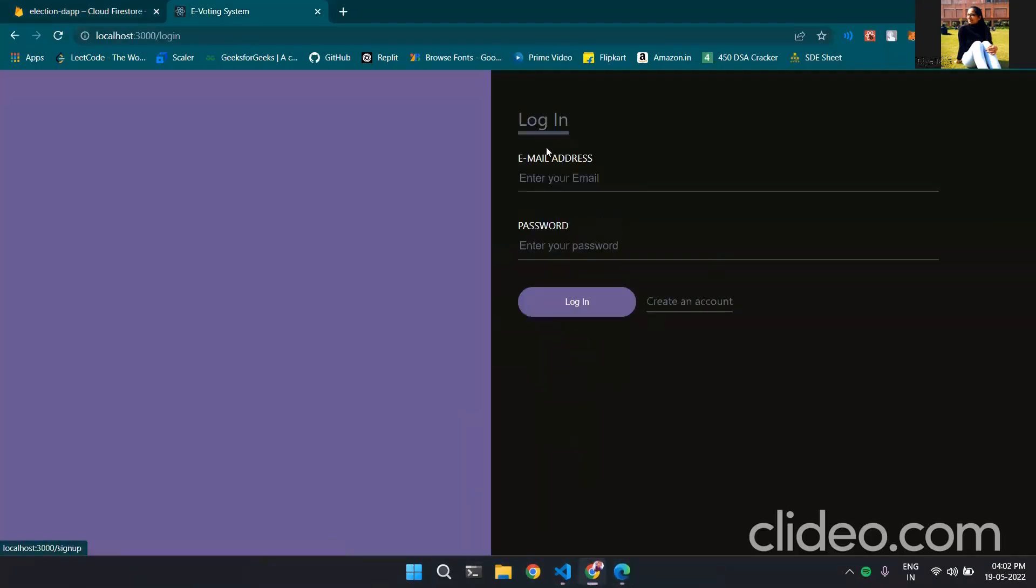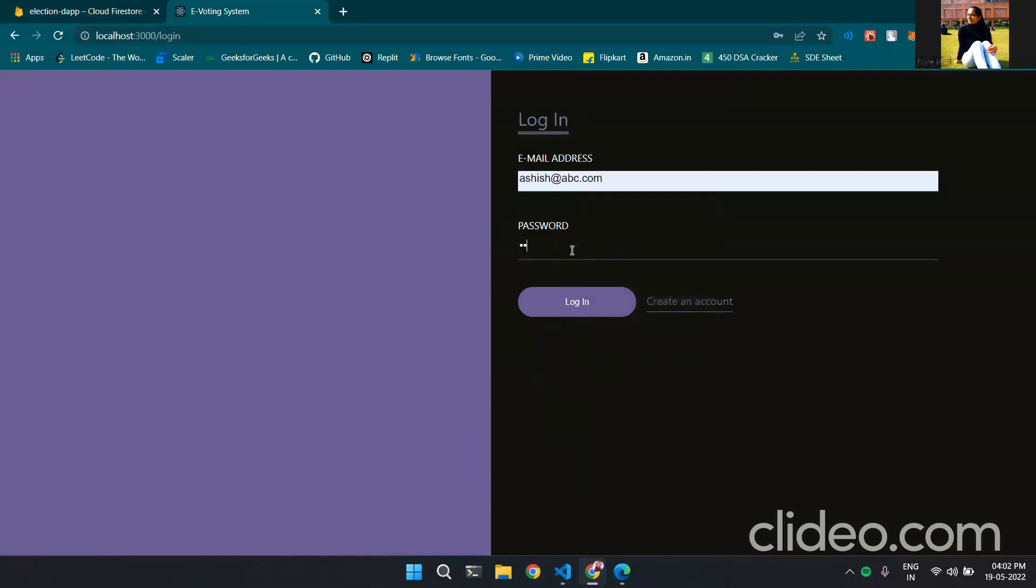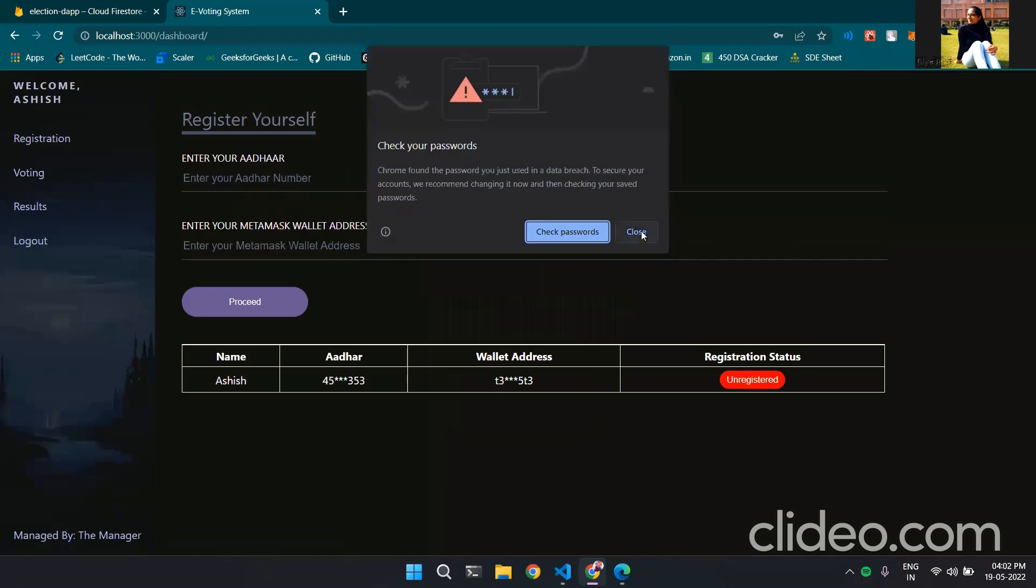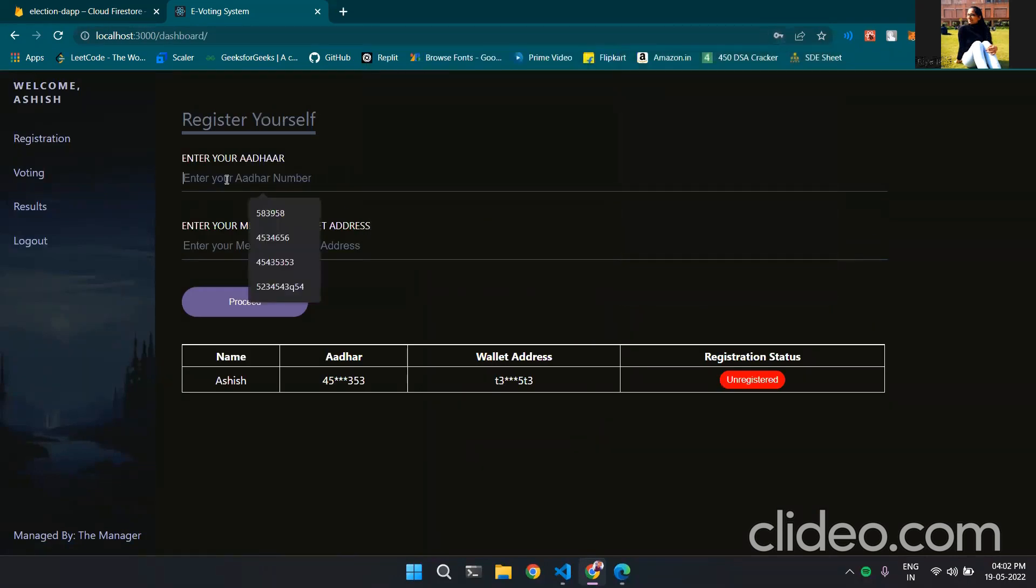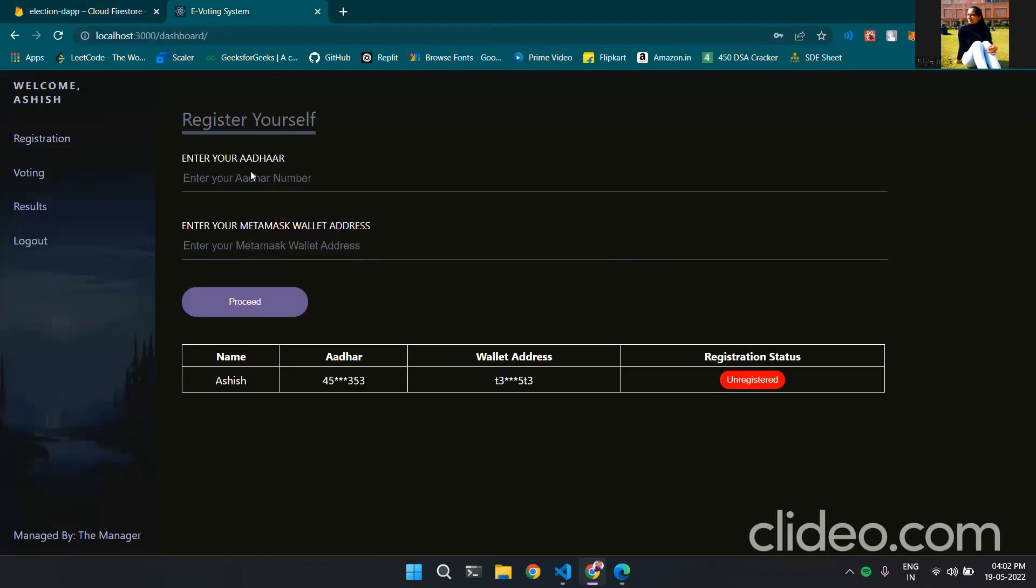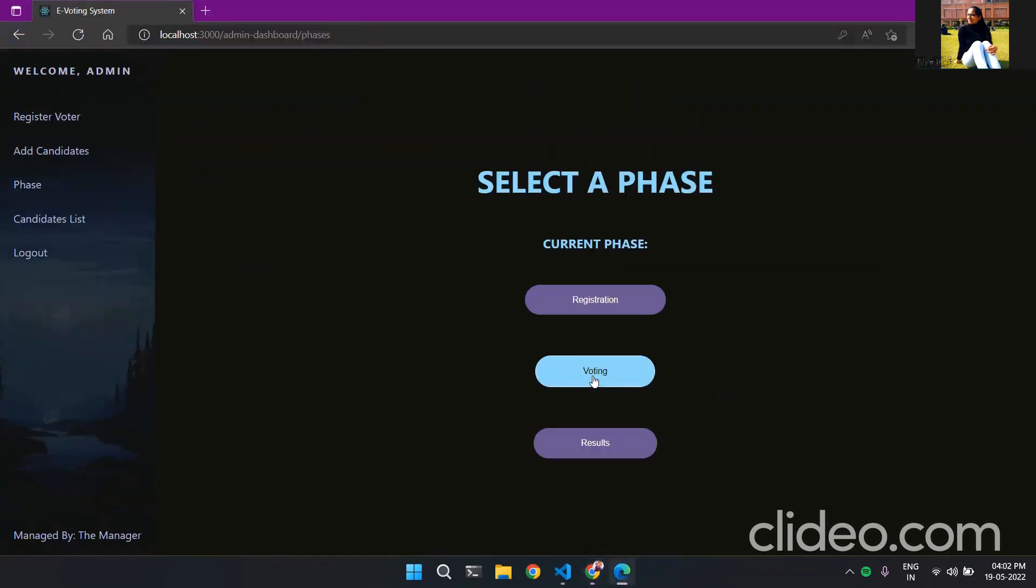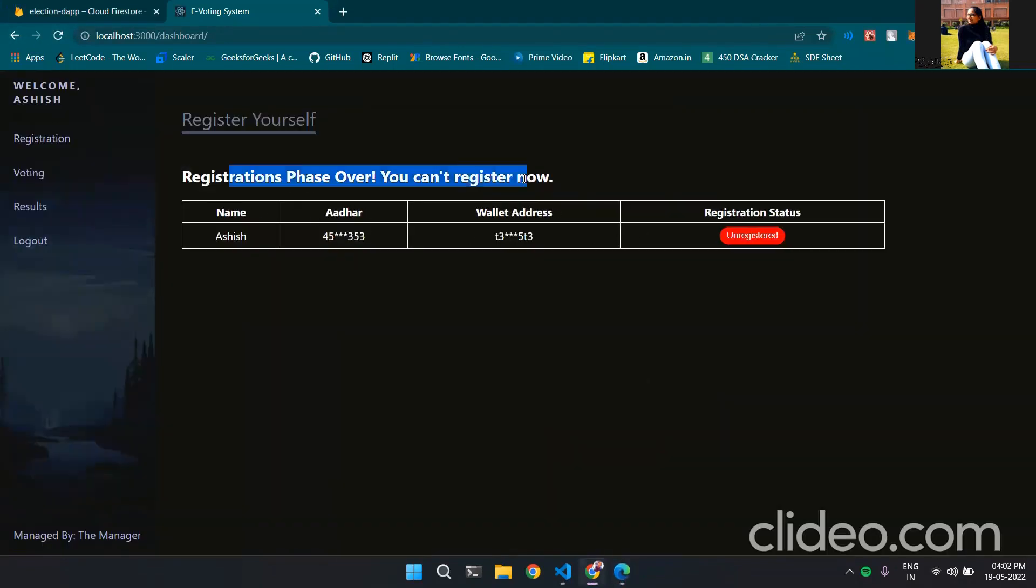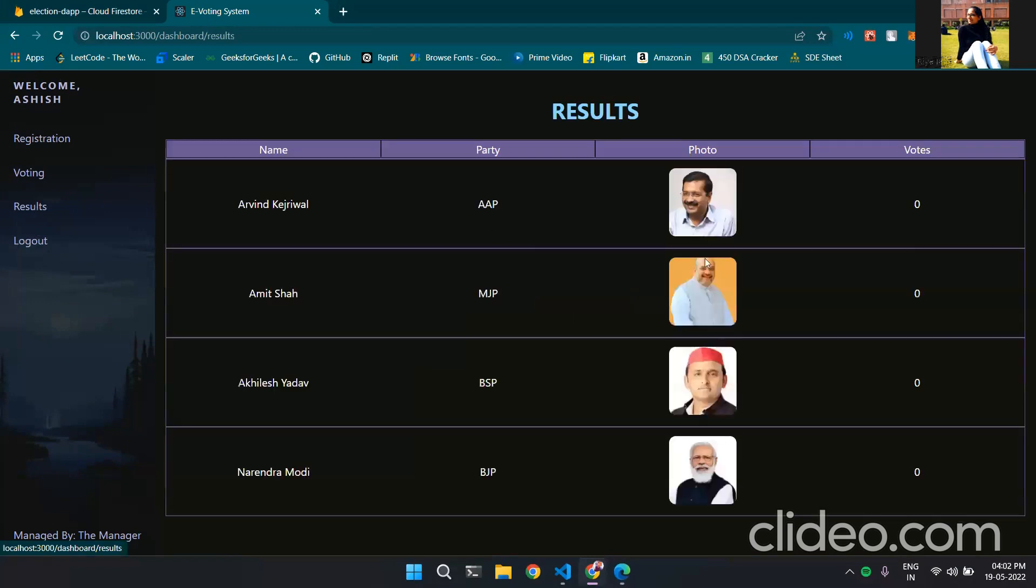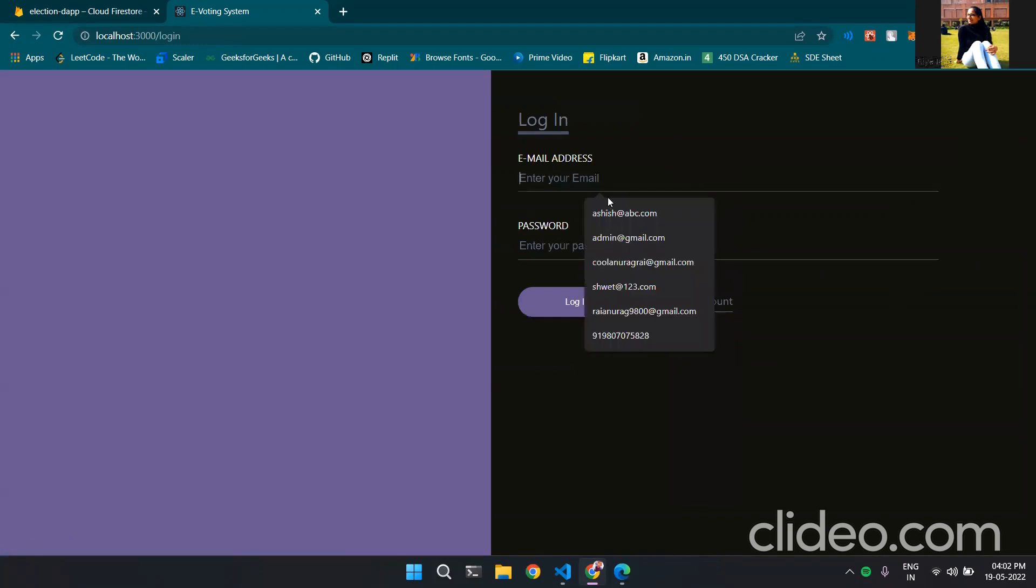Now for the voter section suppose I log in with Ashish. Now the registration currently it is in registration phase so we can update Ashish Aadhaar and wallet address and the status here shows unregistered. Now if I change the phase to say voting the registration phase gets over and Ashish is still unregistered and he is unable to vote because he isn't registered. And this is the result section currently all of the candidates are having zero votes.